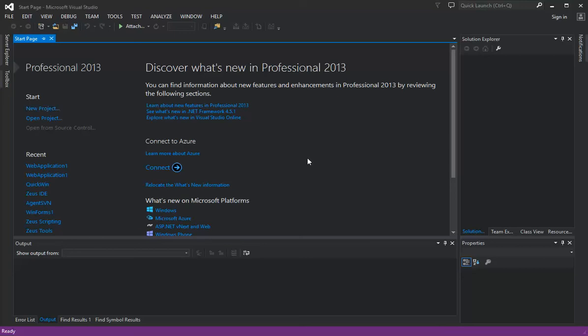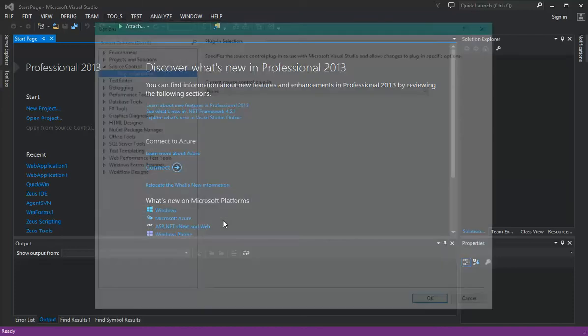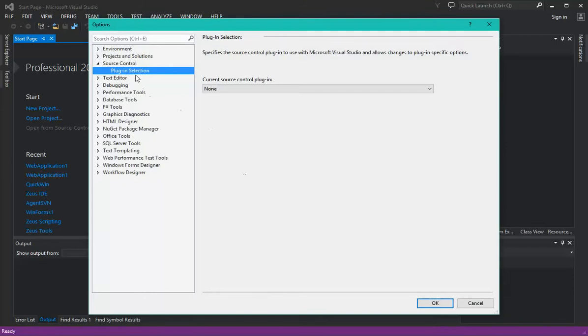This is a demonstration on how to connect Visual Studio 2013 to Subversion using the Agent SVN plugin. The first thing you need to do is go to the Tools menu, and in the Options, select the Source Control Plugin section. Right here we have to select Agent SVN.